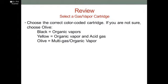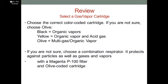For gas and vapor protection, you want to choose the correct color-coded cartridge. If you're not sure, choose olive. Black is for organic vapors. Yellow is for organic vapors plus acid gases. Olive is for multi-gas organic vapors. The respiratory protection: if you're not sure, choose the combination respirator — it protects against particles as well as gases and vapors. That would be a magenta P100 pre-filter and an olive-coated cartridge.